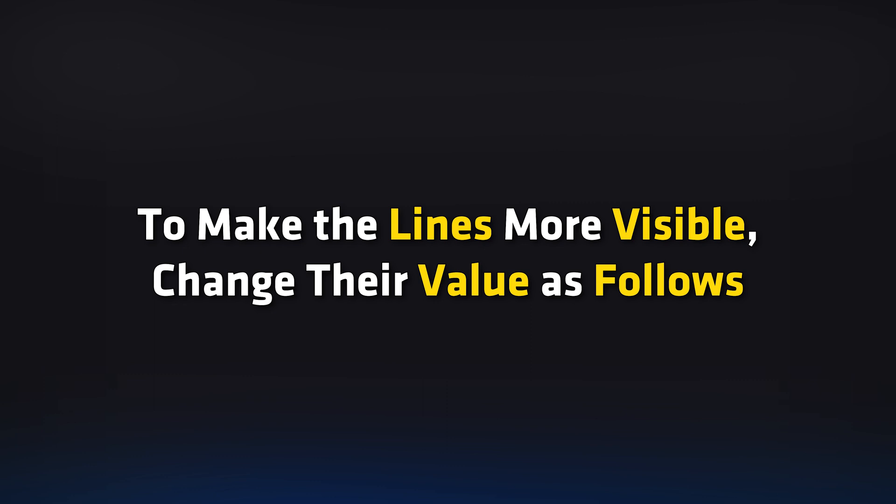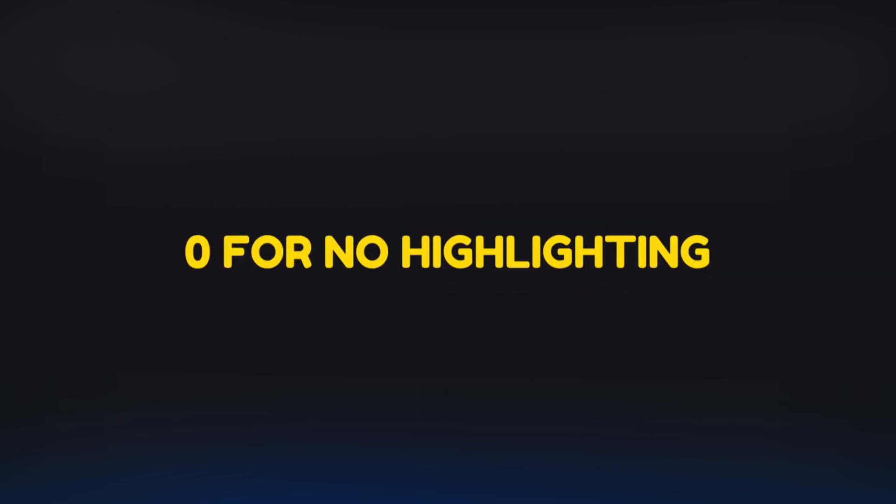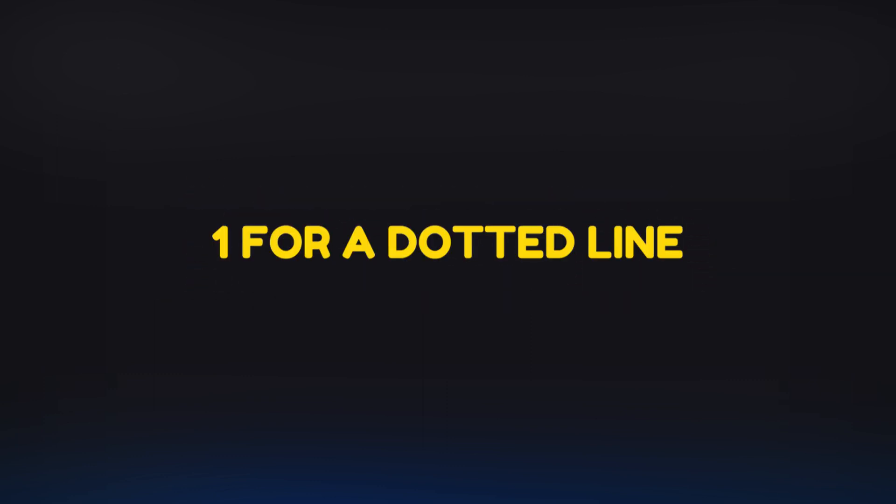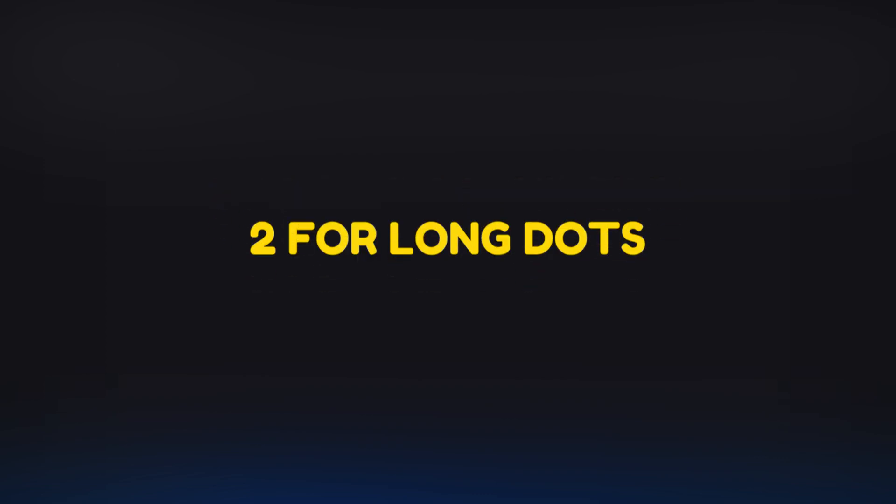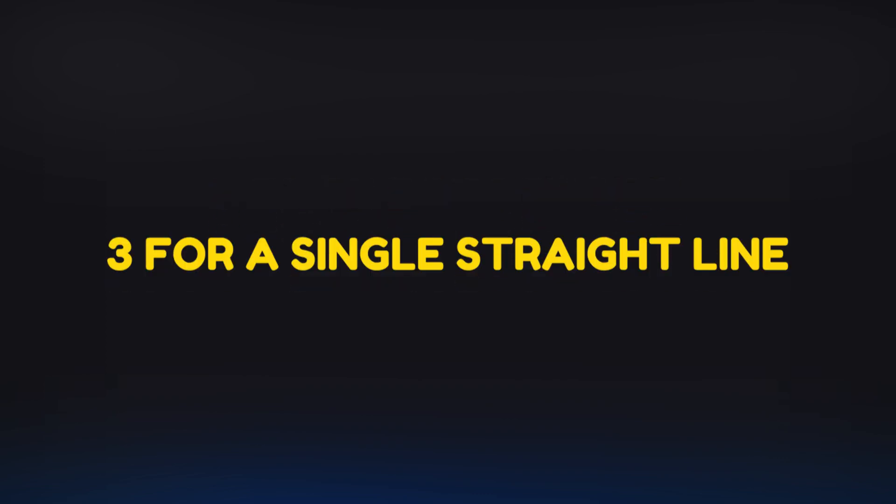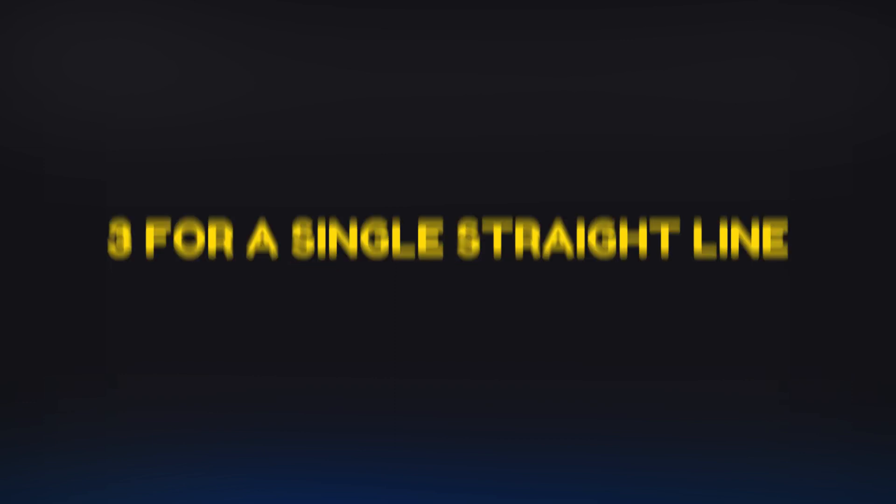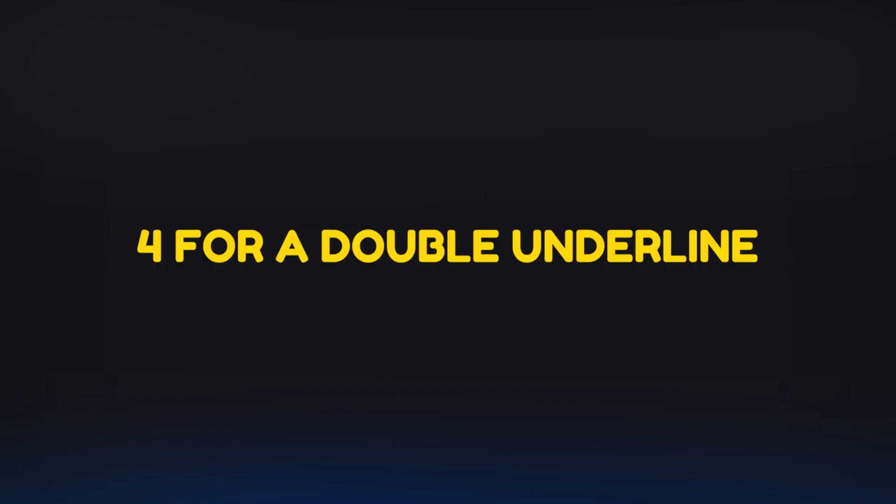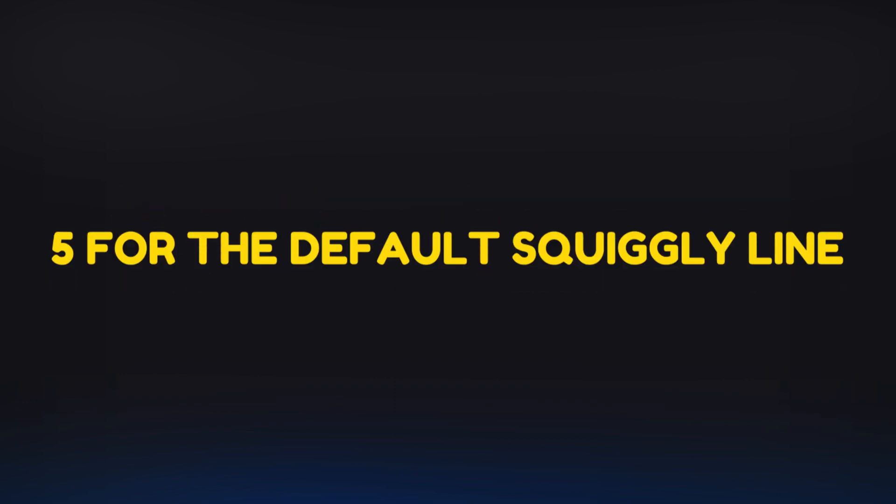0 for no highlighting, 1 for a dotted line, 2 for long dots, 3 for a single straight line, 4 for a double underline, 5 for the default squiggly line.